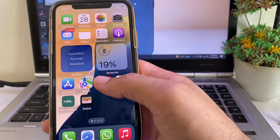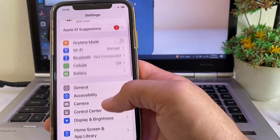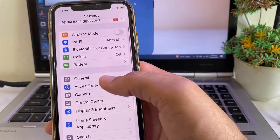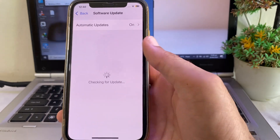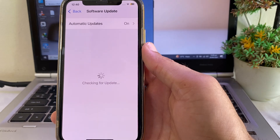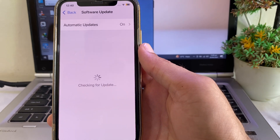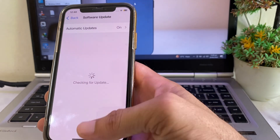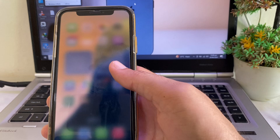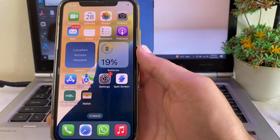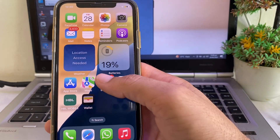First of all, make sure that you are using an updated version of iOS. If you don't have an updated version, you will have to update your iPhone device to the latest version of iOS 18. After that, close this tab.